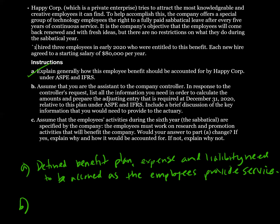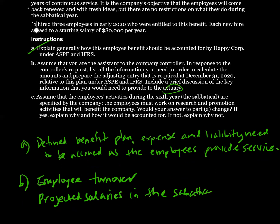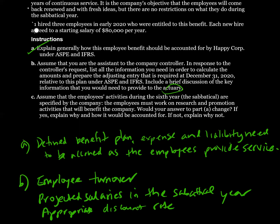The question has highlighted that we need to use an actuary. Some of the things we would need to give the actuary: employee turnover data, because that's going to impact our liability for the year of sabbatical — if not many employees stay for five years, we'll have a much lower liability. We also need projected salaries in the sabbatical year, because we need to recognize the expense of providing the sabbatical cost over the period employees provide service. We also need the appropriate discount rate, which may be provided by the actuary.